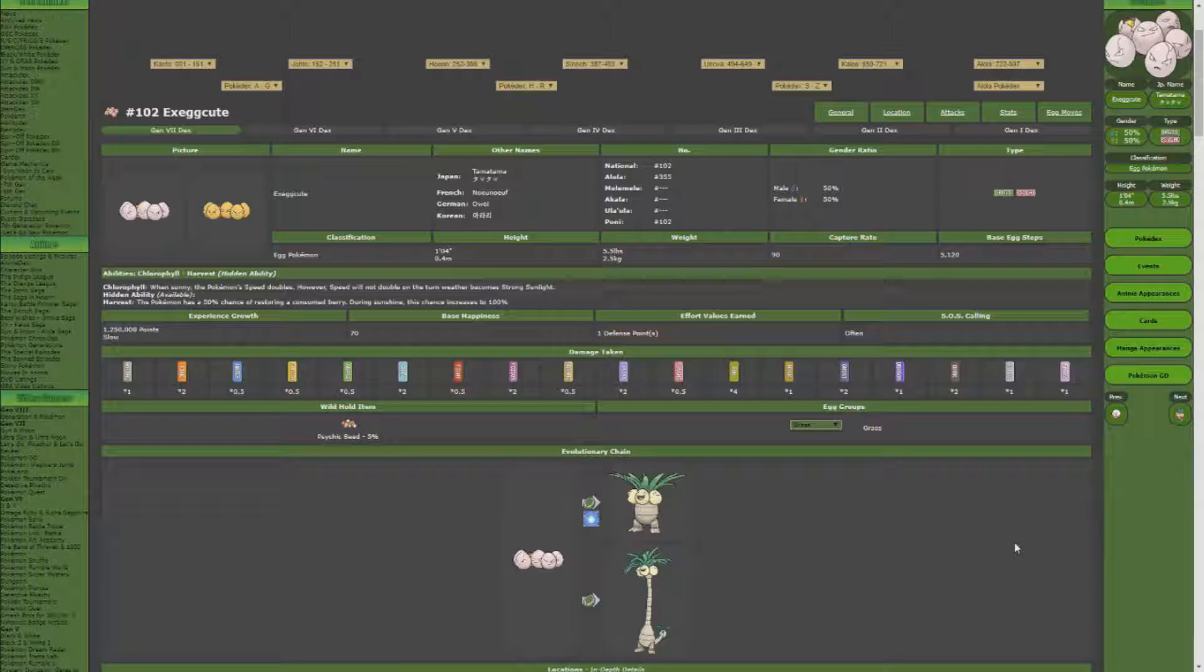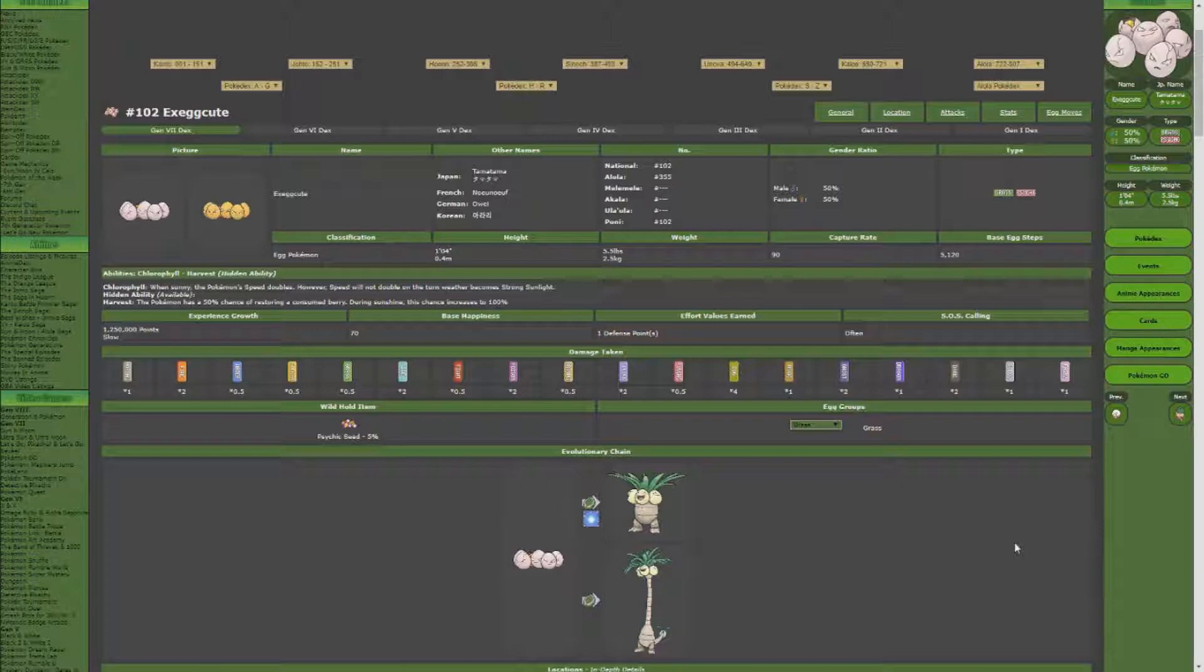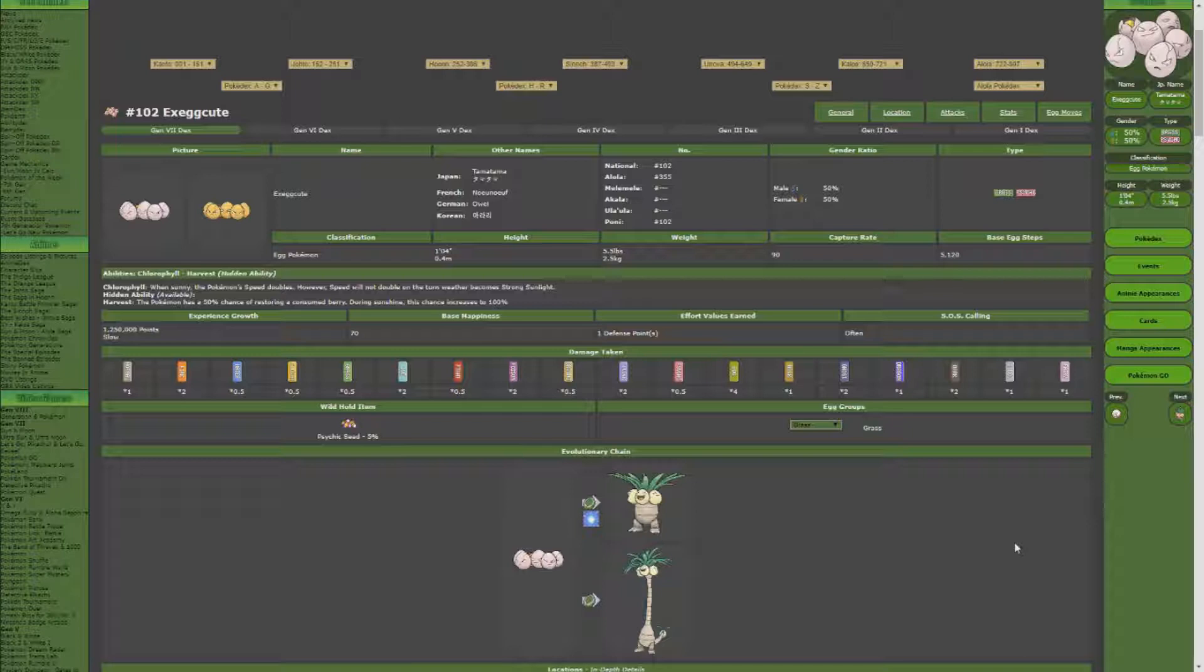One of the ones that I like using that was introduced in the Sun and Moon series is the SOS call, where a Pokemon will call in for help. And the further you go, the more Pokemon you call in, the higher the chance of a shiny coming in that you have. So I'm gonna show you one of the Pokemon I use for this method.